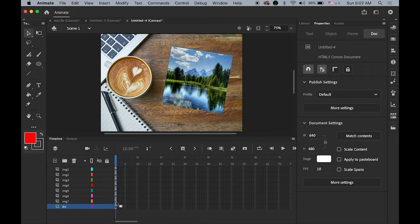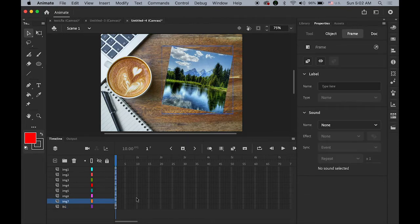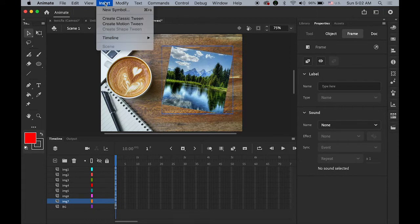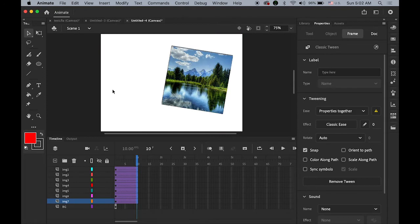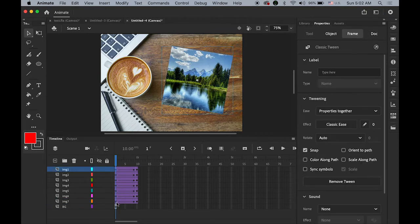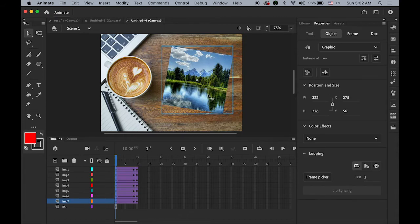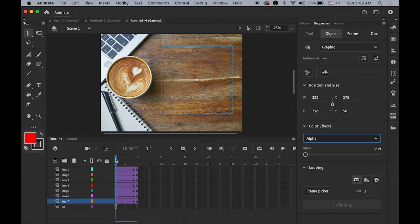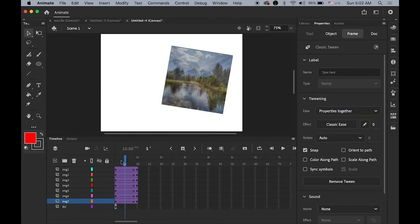Select all first keyframes of all your images — not the background one yet. Go to Insert and create a Classic Tween. All seven images now have classic tweens applied. Then insert a keyframe on frame number 10. Move your playhead back to frame one and select all first keyframes by holding Shift. Click on each image in the Properties panel — selecting all seven — then change the color effect and set the alpha down to zero, so we have a fading-in effect.